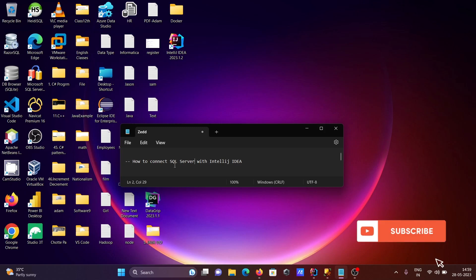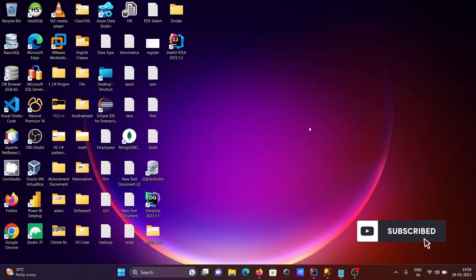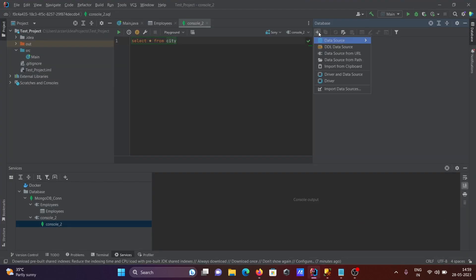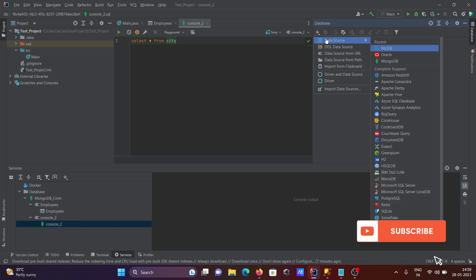I'm going to discuss how to connect Microsoft SQL Server with IntelliJ IDEA. Opening IntelliJ IDEA, first you need to go on this plus, then data source.